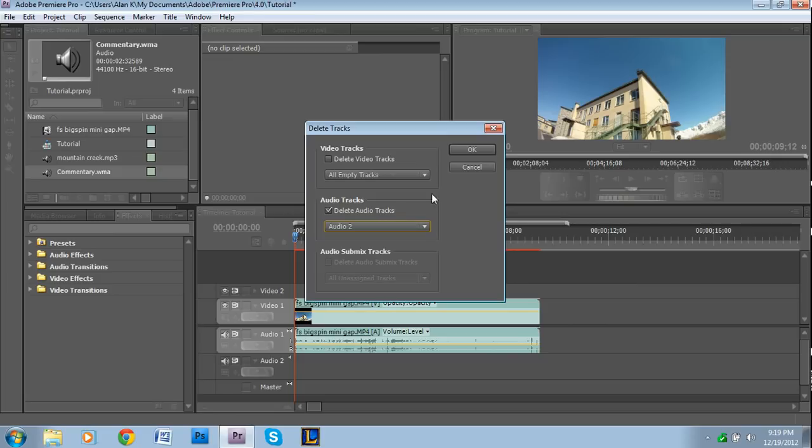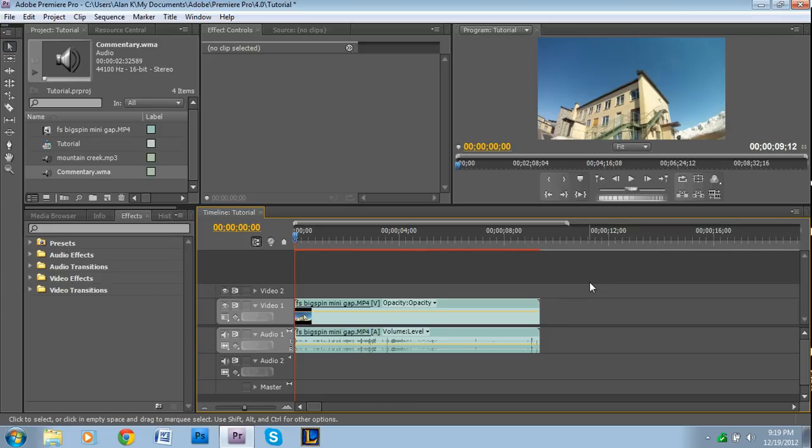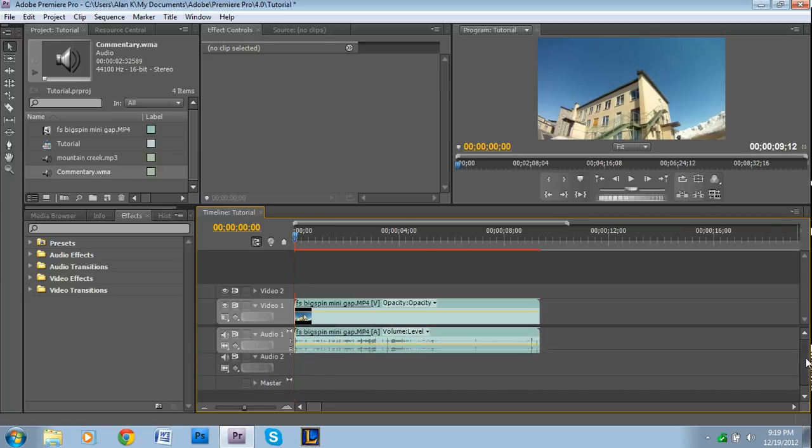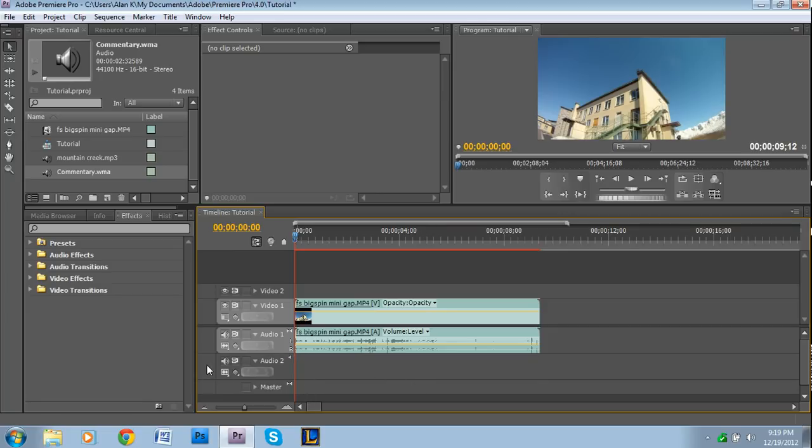If for some reason you have more audio tracks than you need, which isn't really a big deal because if it's blank and you're not using it for anything it's doing no harm, it doesn't really matter if it's there. But if you want to conserve space on your timeline...